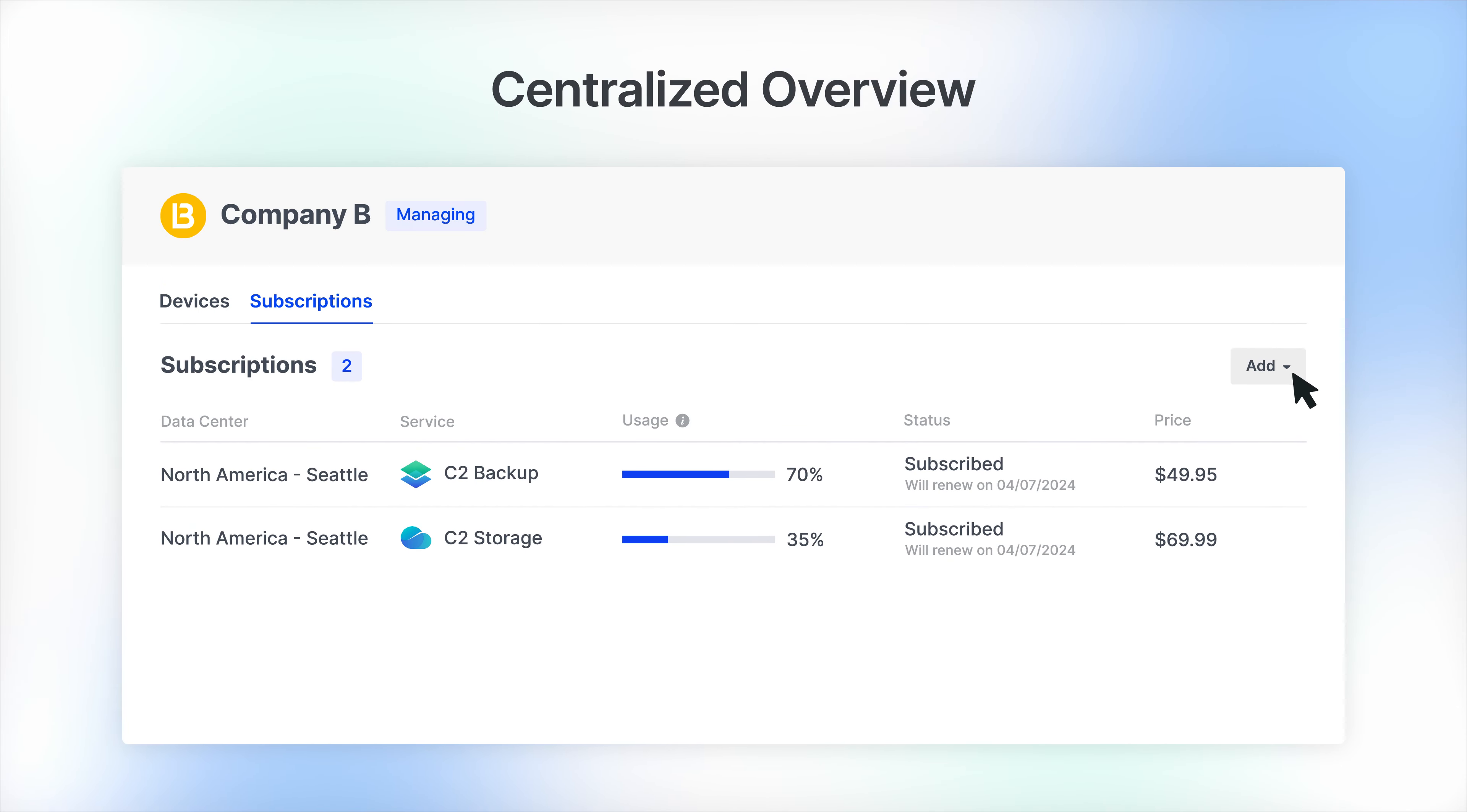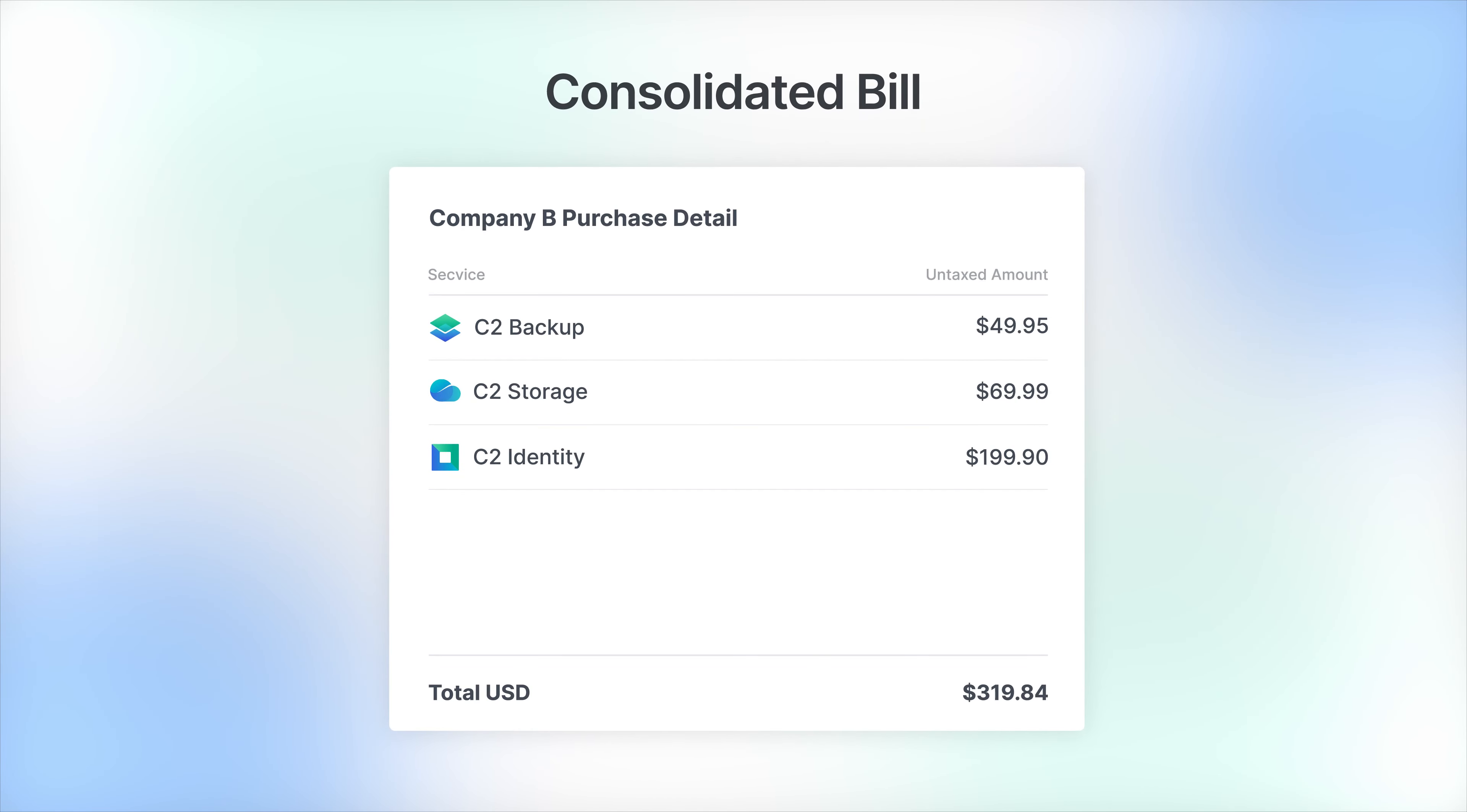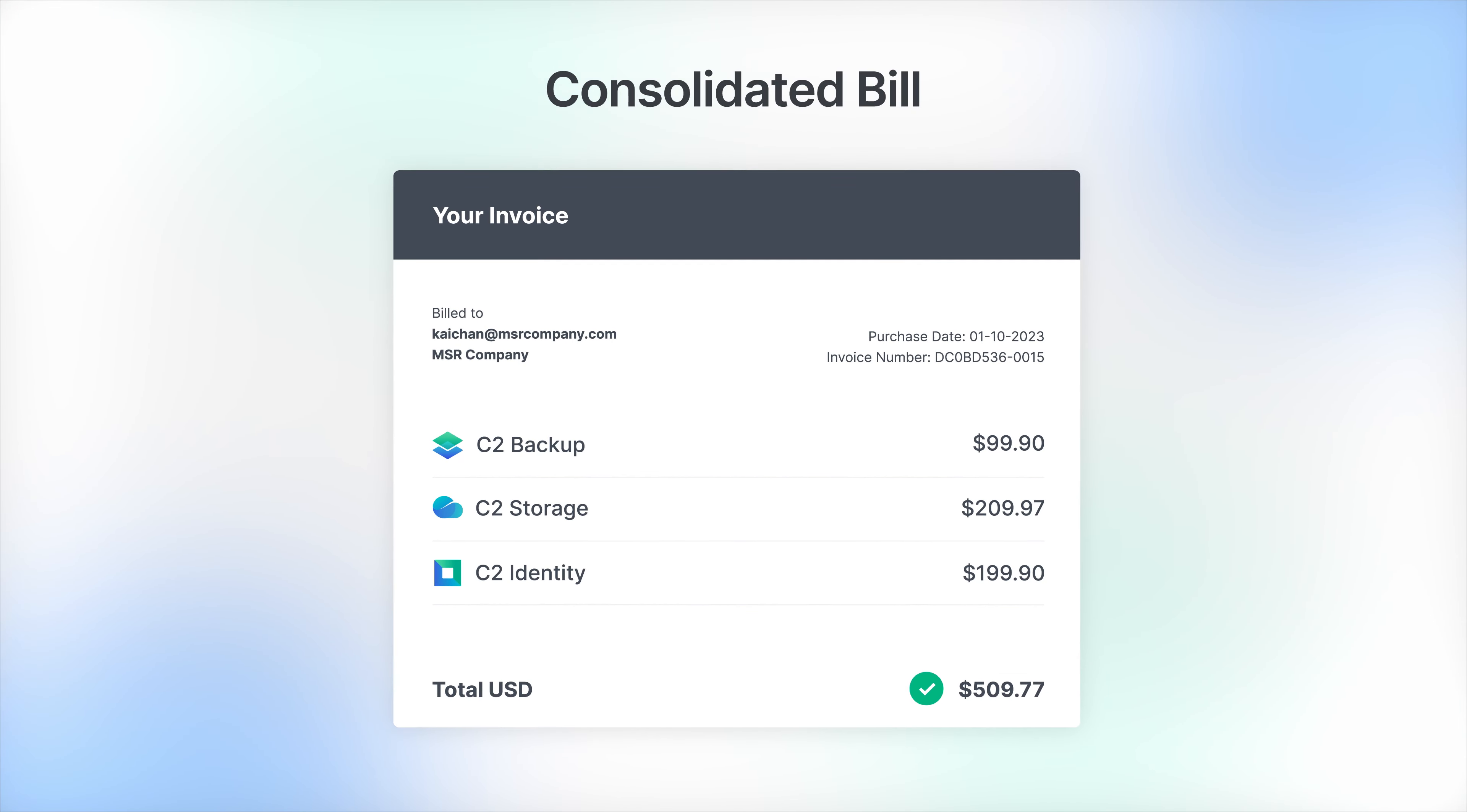You can also subscribe to C2 Services on behalf of your group members and even consolidate their subscription bills into one easy payment, significantly improving payment efficiency.